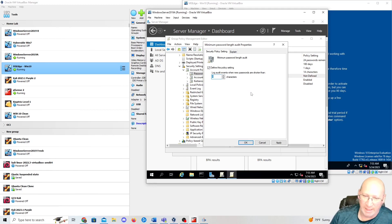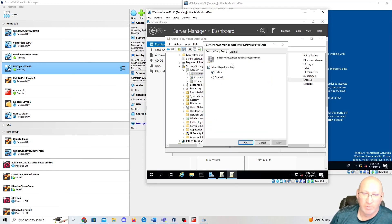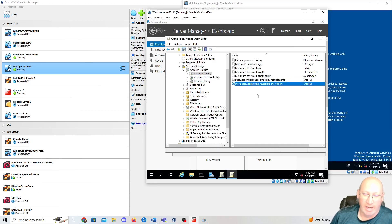Logging on audit when someone tries a short password is a double-edged sword — not something I'd normally do on an enterprise network, but I'll do it here on my home lab. Password Must Meet Complexity Requirements — we have that enabled right now and we're going to keep it enabled. We're good.